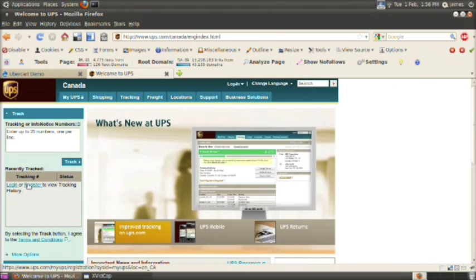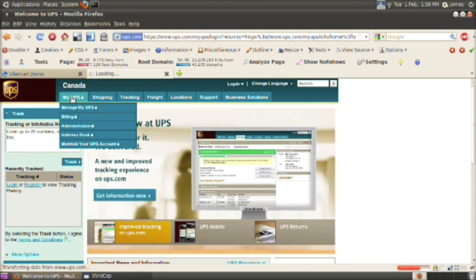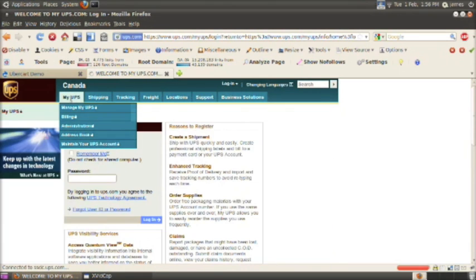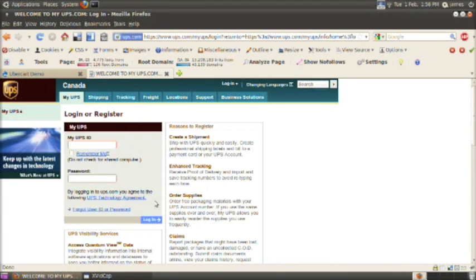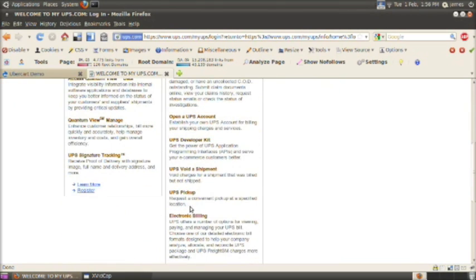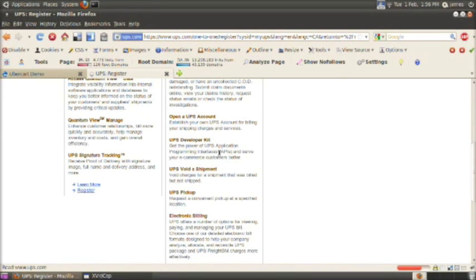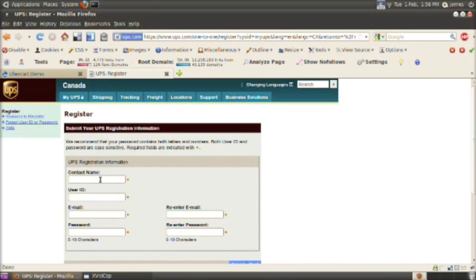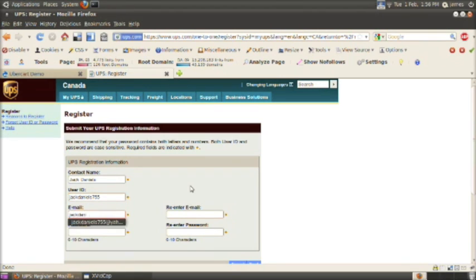If you click on MyUPS and register at the bottom left, we'll need to create an account here. Enter your name, the user ID you want to use, your email, and your password.